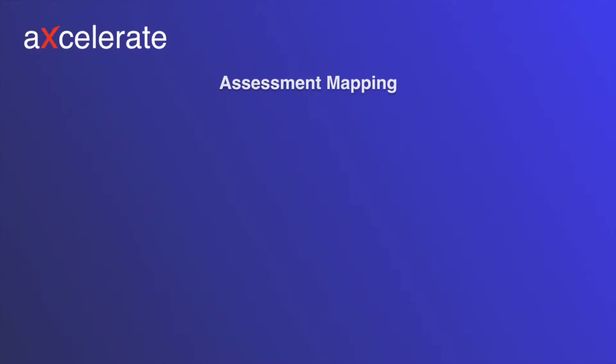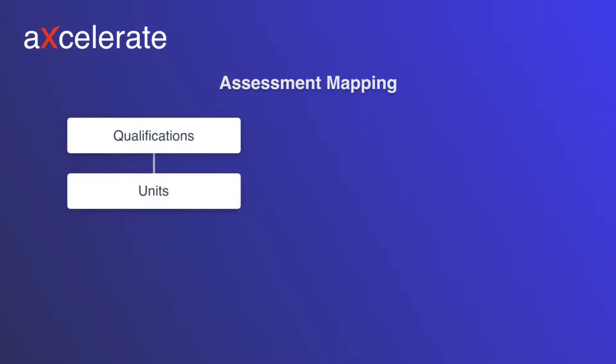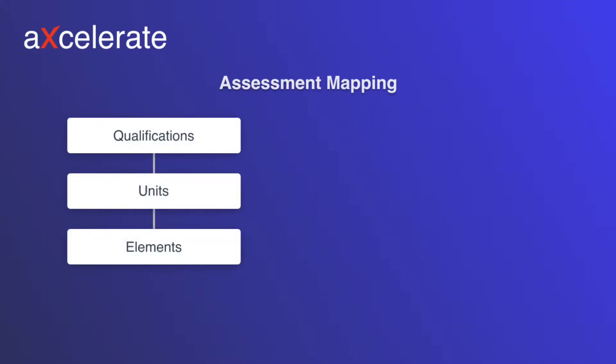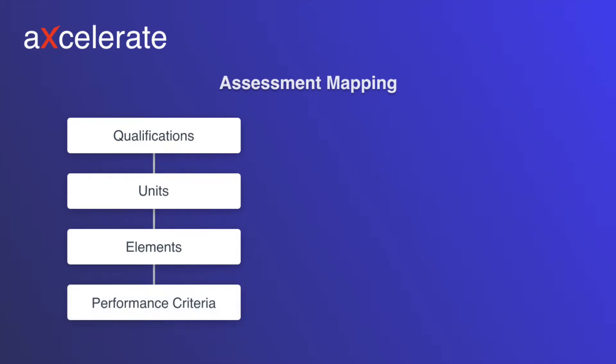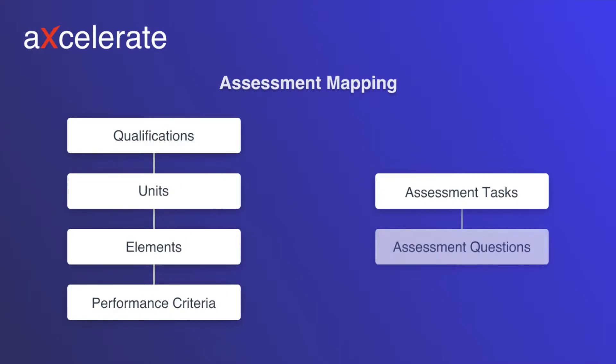Before beginning our assessment mapping, it is important to understand the different levels of mapping that are available. Training-wise, we have qualifications composed of units composed of elements composed of performance criteria. For assessments, we have assessment tasks composed of assessment questions.